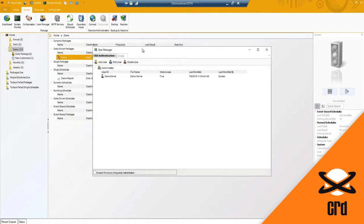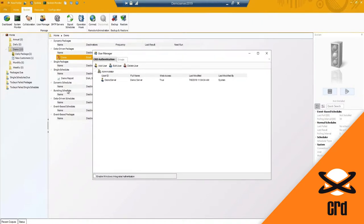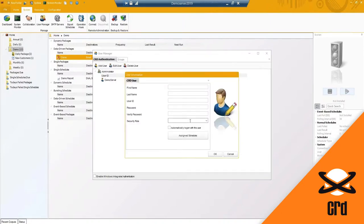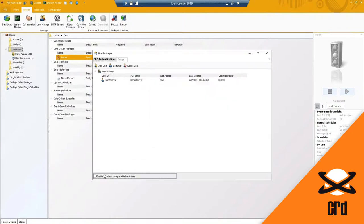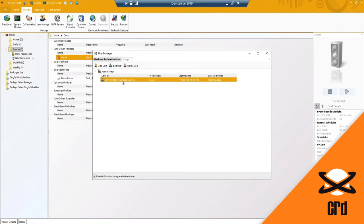We do have the user manager. If you have multiple users creating schedules for your reports to be sent out, you can add the user and specify their security role - administrator and user are the two roles available, but you can add additional groups and set permissions as well. You'll also notice the ability to enable Windows integrated authentication or Windows AD, so users don't have to worry about their password because it will automatically log them in based on their Windows account.